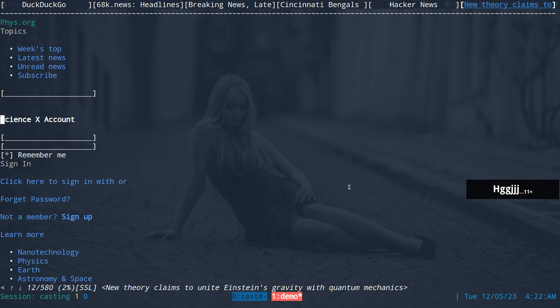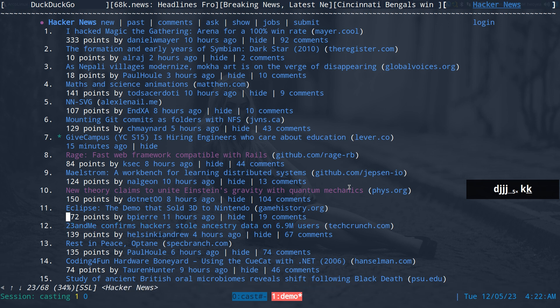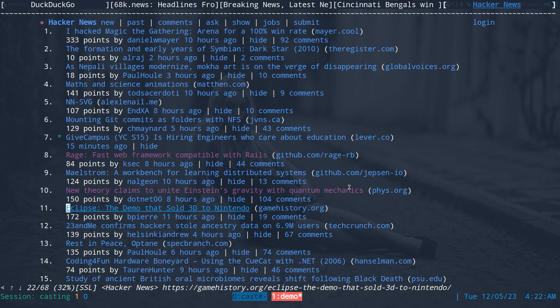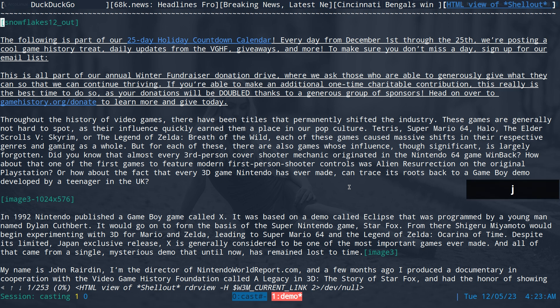So that's basically what that does. And you can do this like with links too. So let's say for example we're on a link and we want to just do that automatically. We do, what is that, backslash lowercase T. Did it work? Left square brackets, snowflakes 12 underscore out, right square bracket. The following is part of our 25 hyphen day holiday countdown calendar. Every day from December 1st through the 25th.